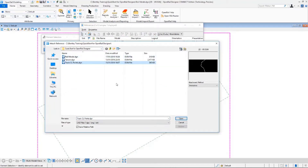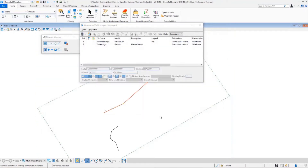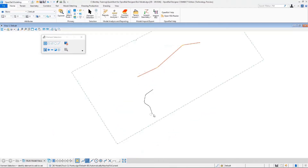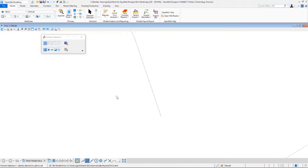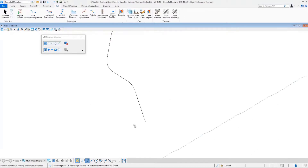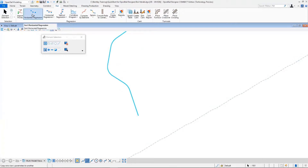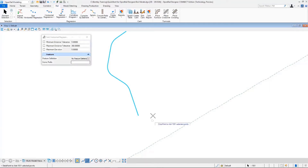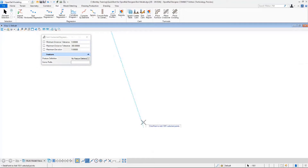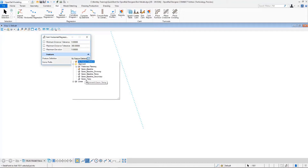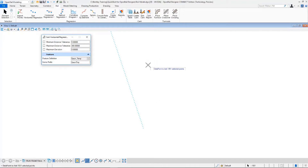We go to Add Tools, Attach, and select track centerline points as the attachment method. We select Coincident World and hit Open. Now we can see that our points are displayed. We navigate to our Rail tab, select all the points, and then select the Sort Horizontal Regression Points command. This command creates a line string — an ordered set of points from the points you provide. To use them as regression input, these points should first be ordered as a line string. We select Alignment as the feature definition and Geometry Temp, then data point to accept the selected points.